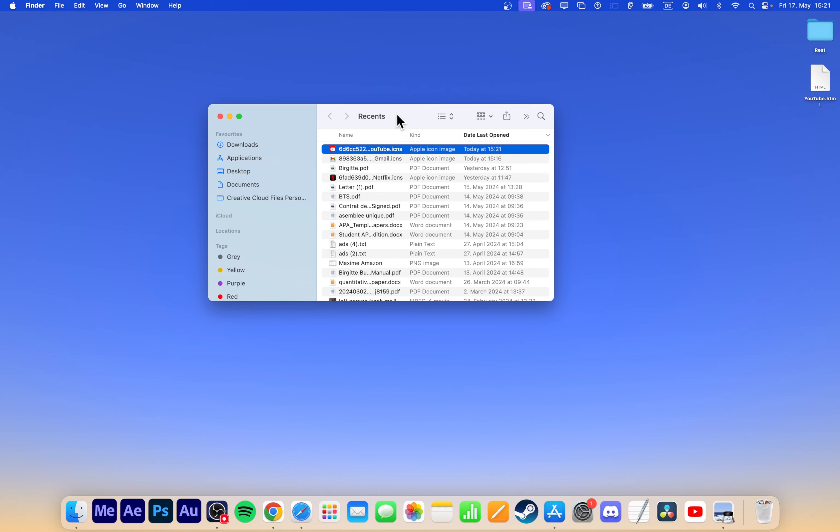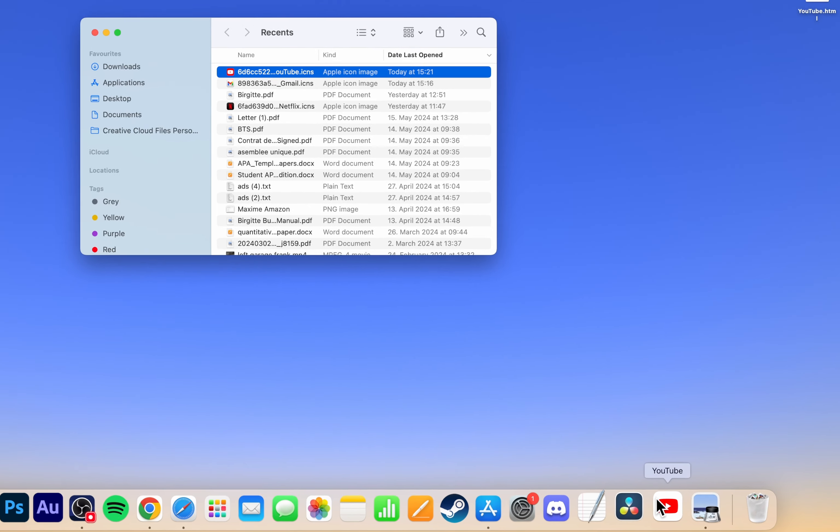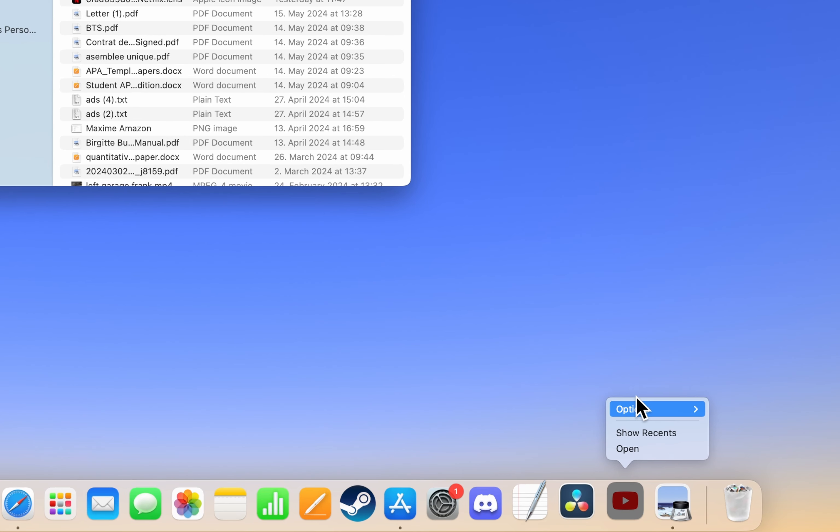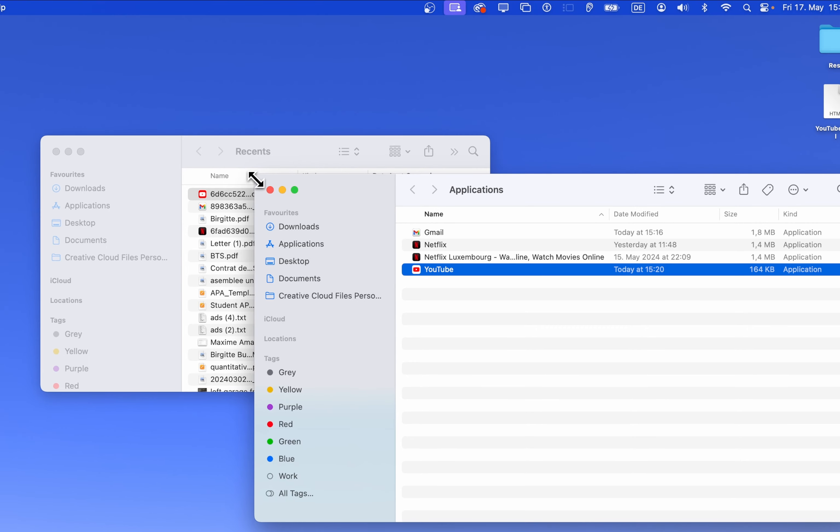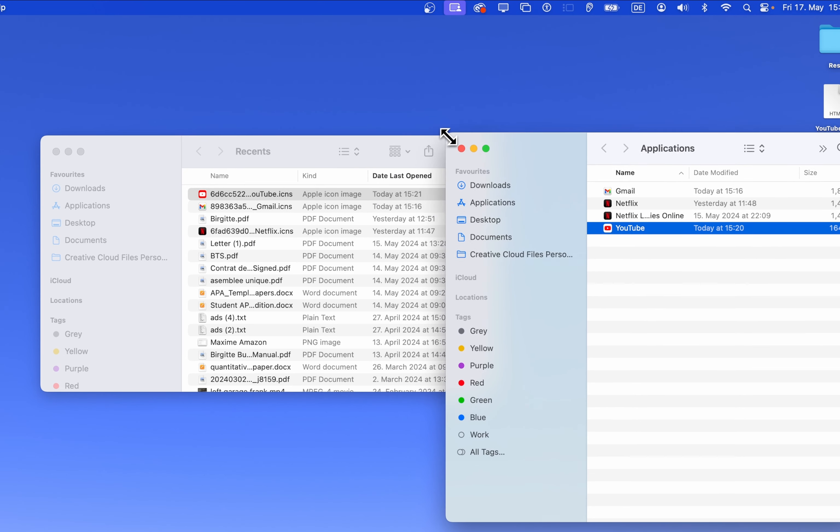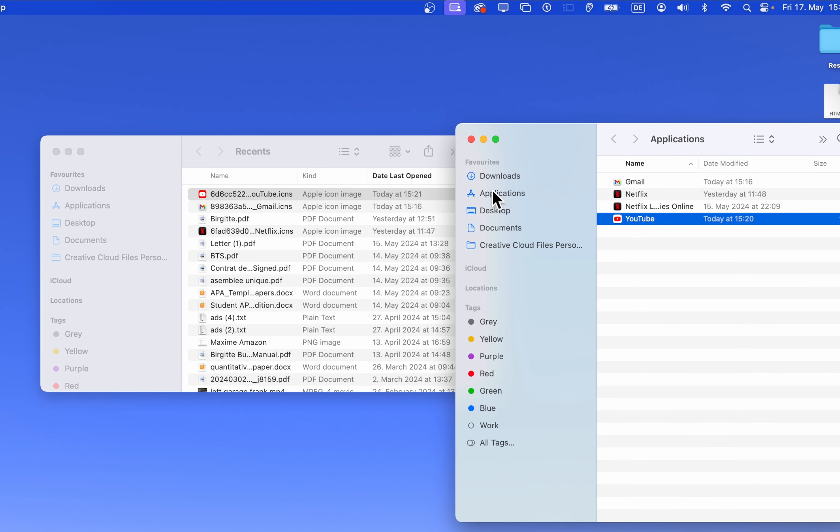To change the icon in your dock, right-click the YouTube icon in the dock and go to Options, Show in Finder. A second Finder window will open.